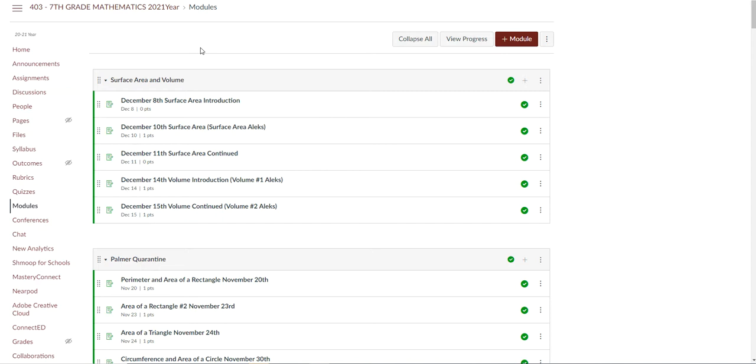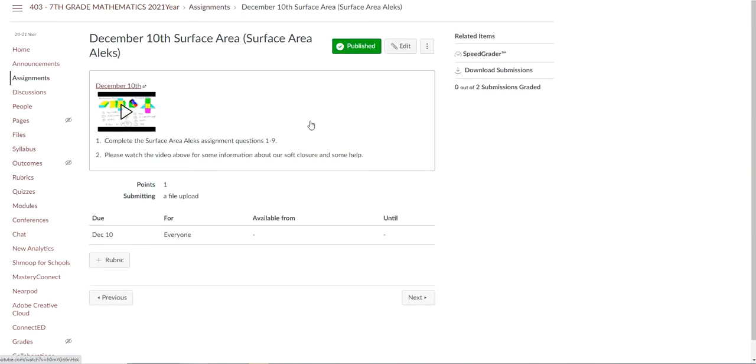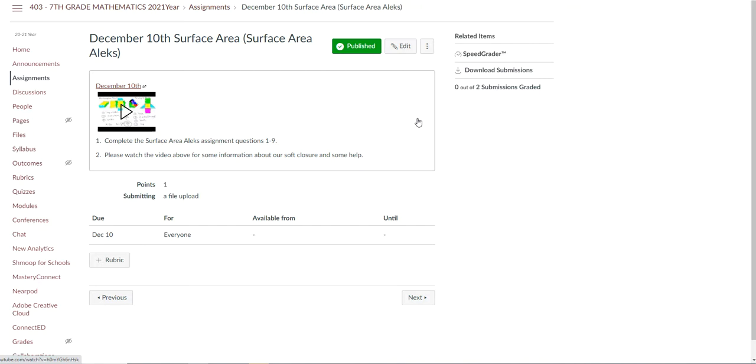When they click on, for example, December 10th, which is the first day they should be starting their online school, that link is going to bring them to a list of directions. Number one says complete the surface area Alex assignment questions one through nine. Number two, please watch the video above for some information about our soft closure and some help.